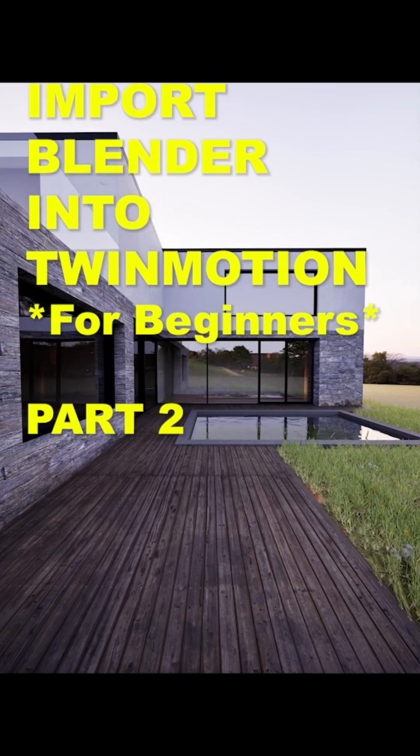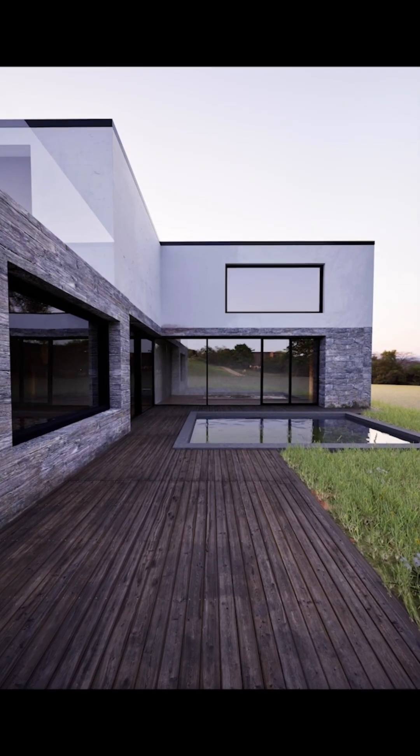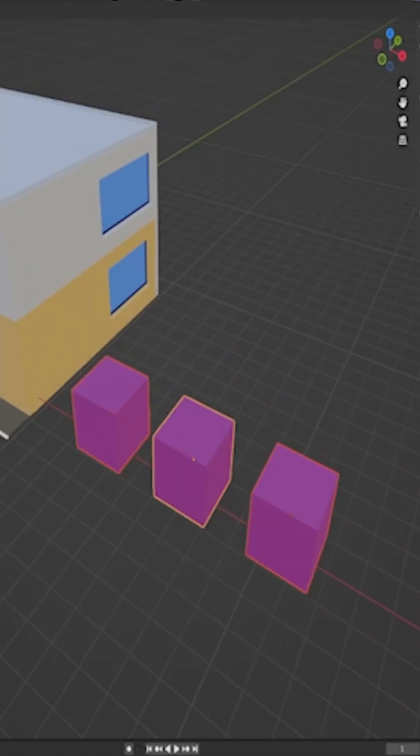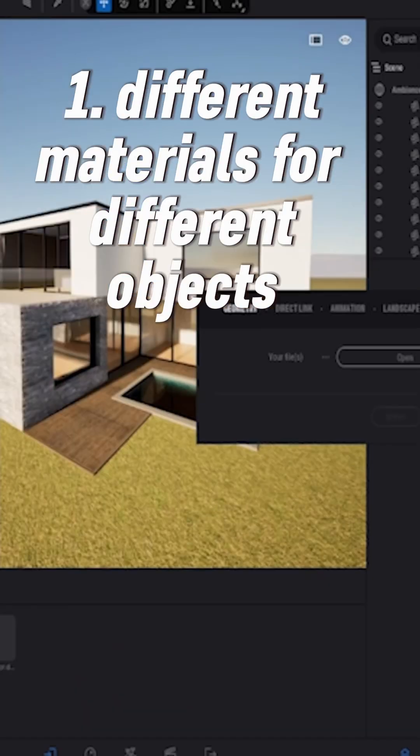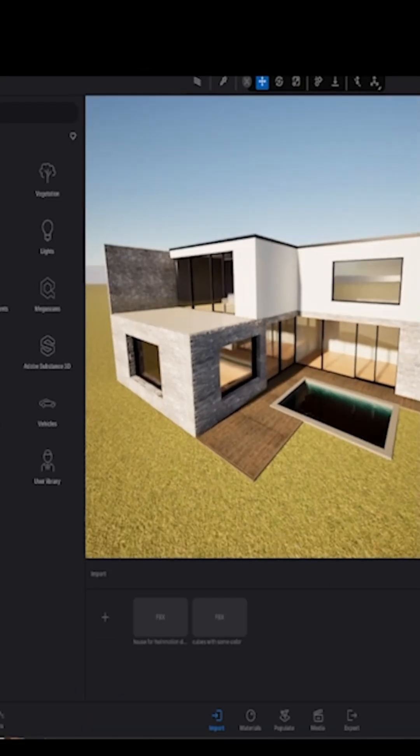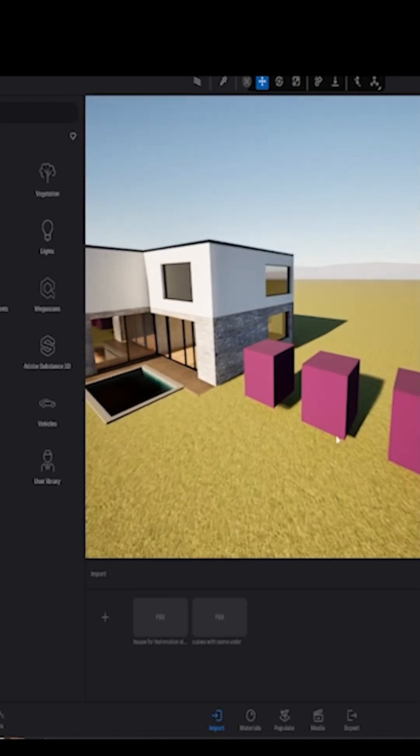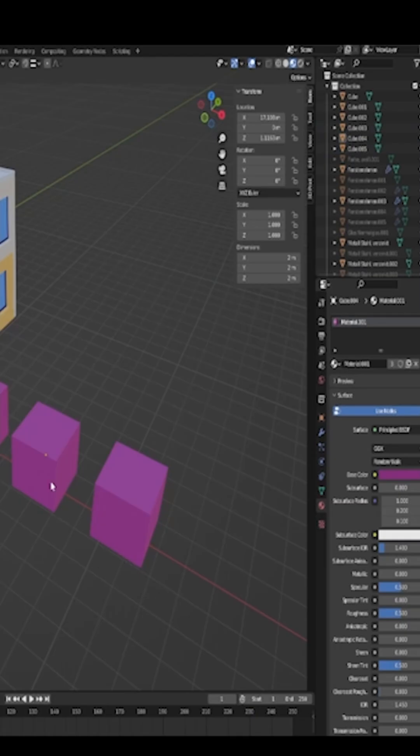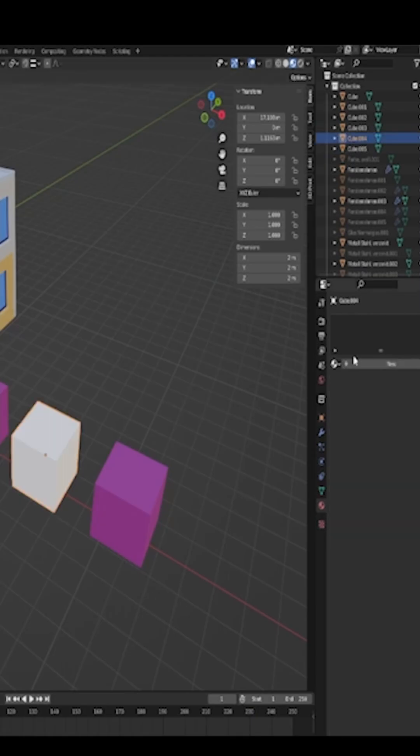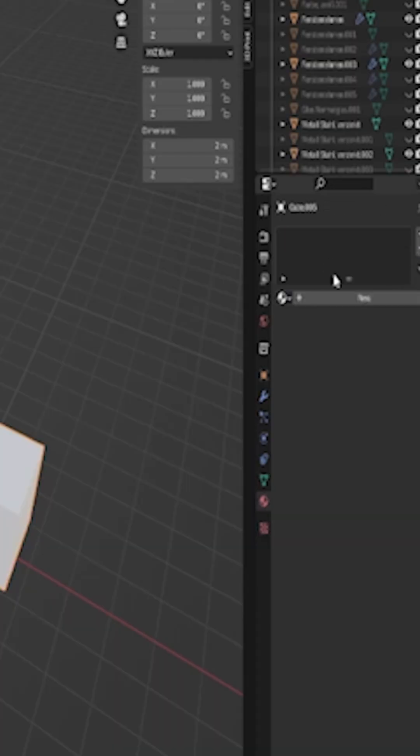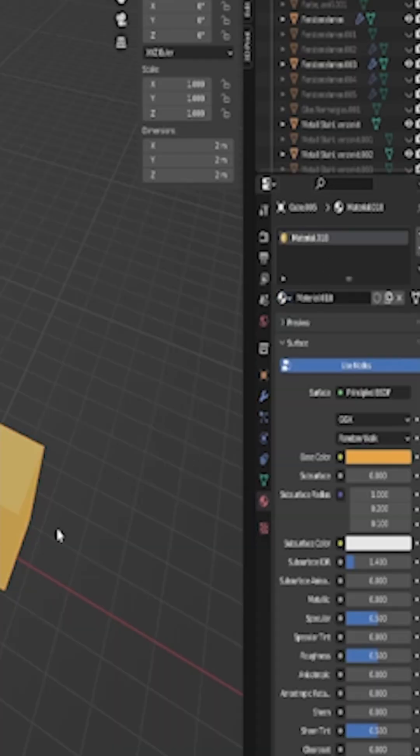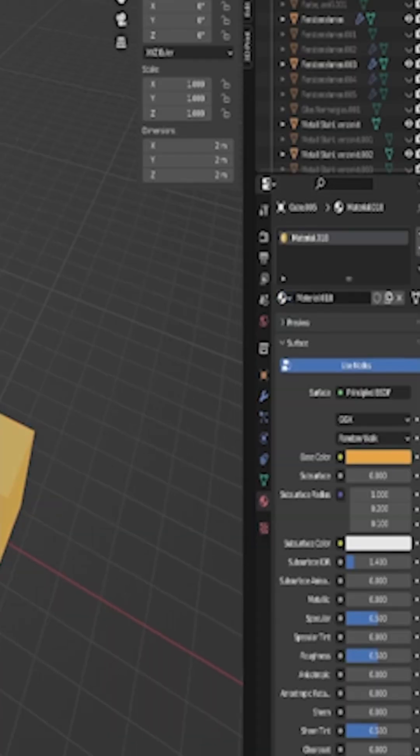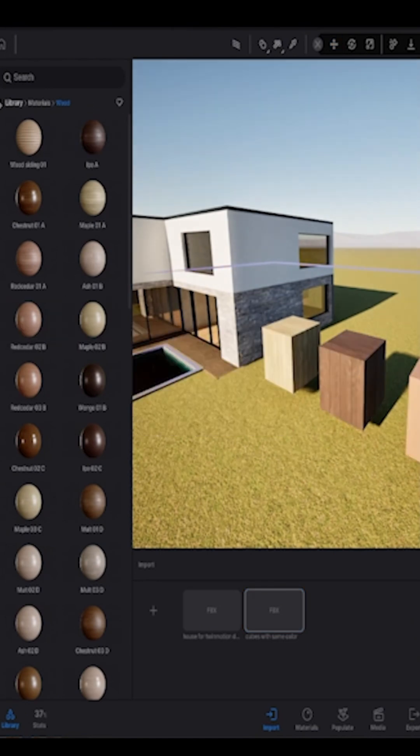Mistakes people do when importing Blender files into Twin Motion. If you want to have different materials in your scene, then you also need to have different materials in Blender. That means you need a material for your walls, you need material for your floor or your ceilings. If you don't do this, you may have problems in Twin Motion.